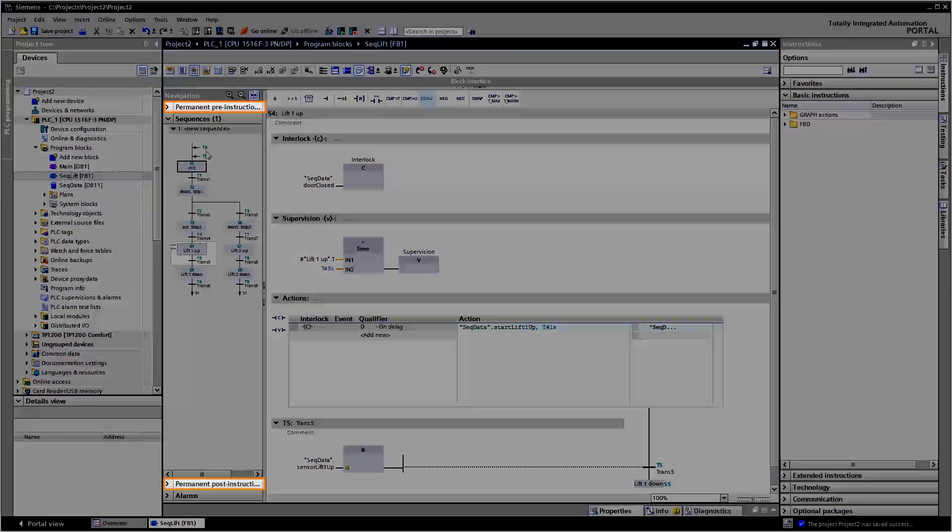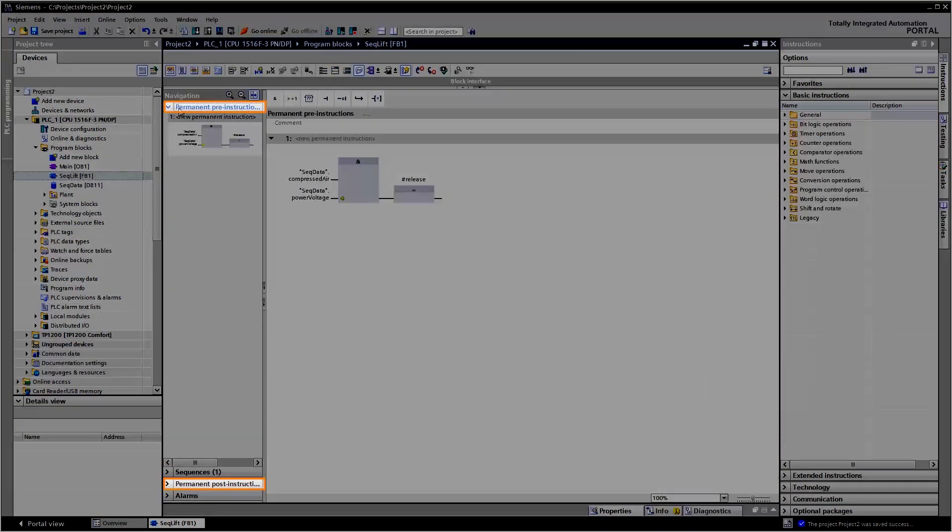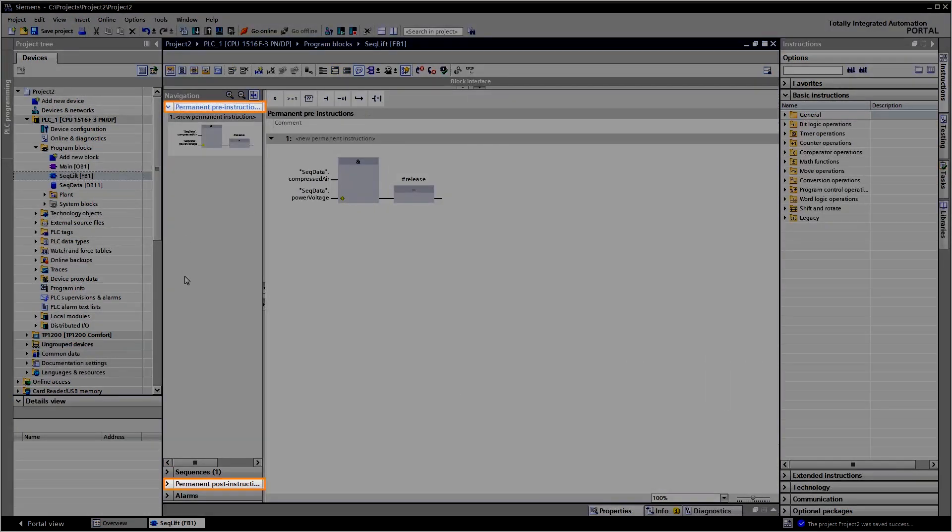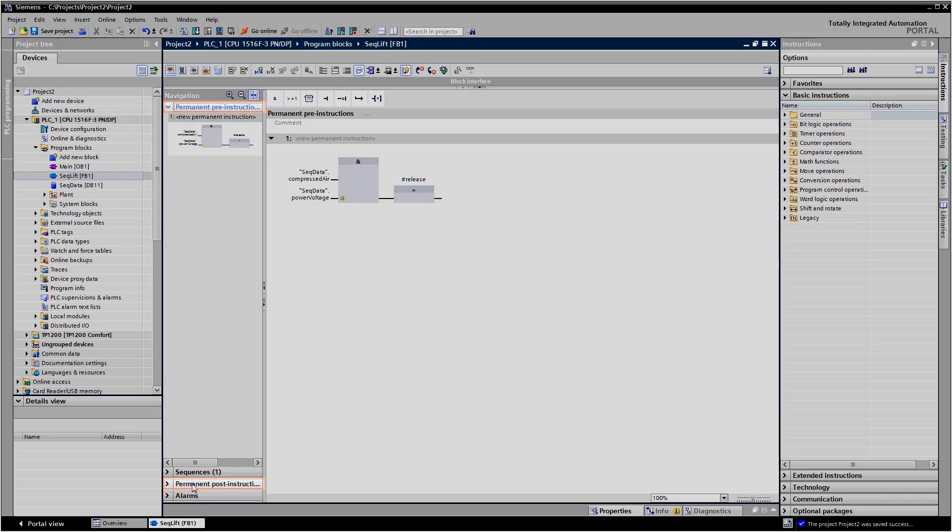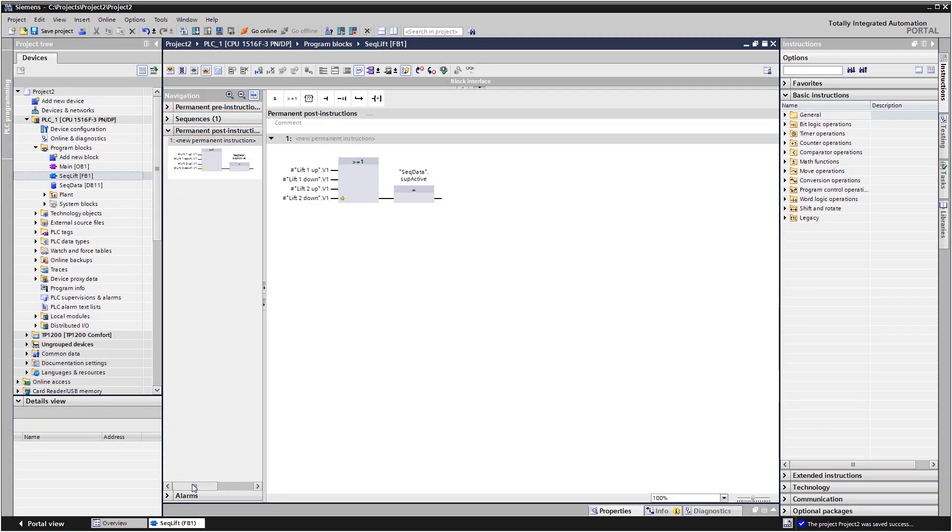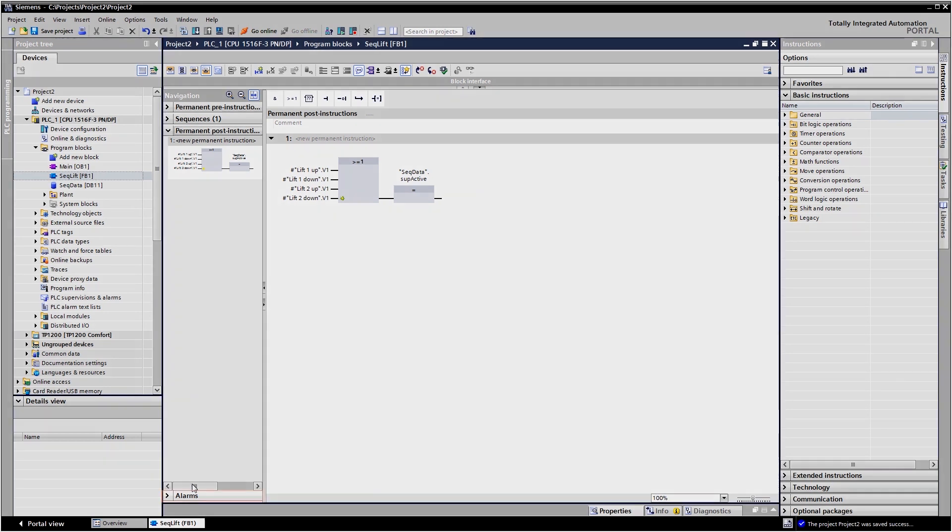Under permanent pre- and post-instructions, you can additionally create the programming code that is to be processed in each cycle. This enables you to intervene in the active sequencer where required.